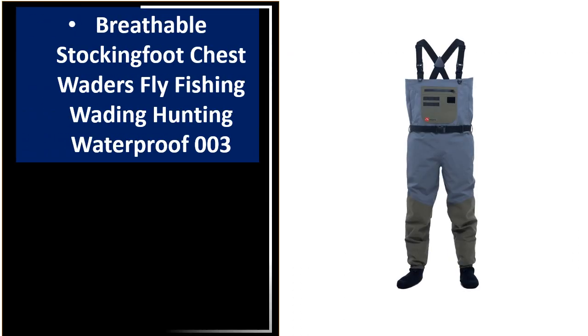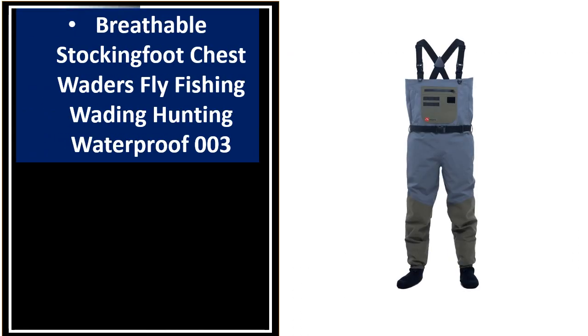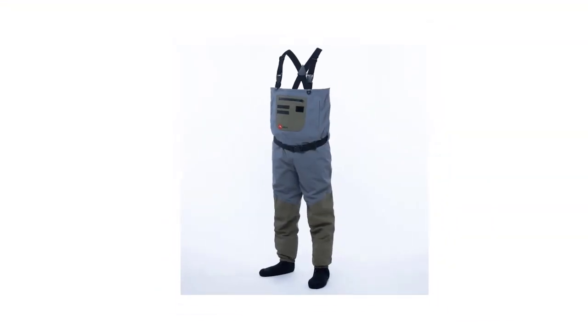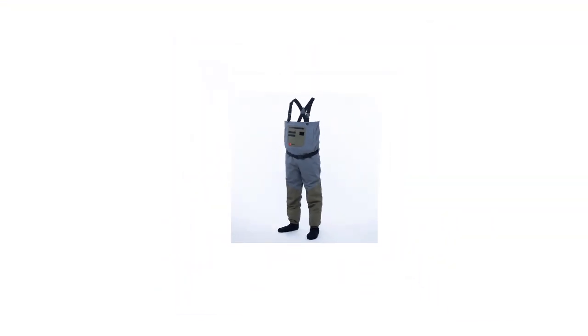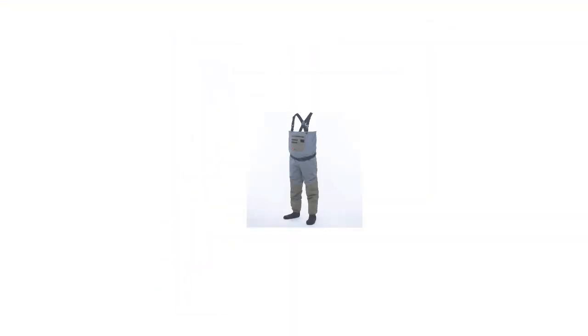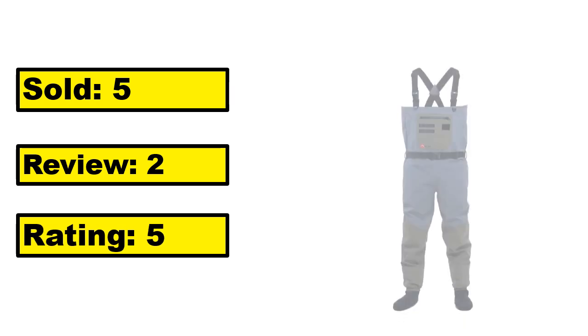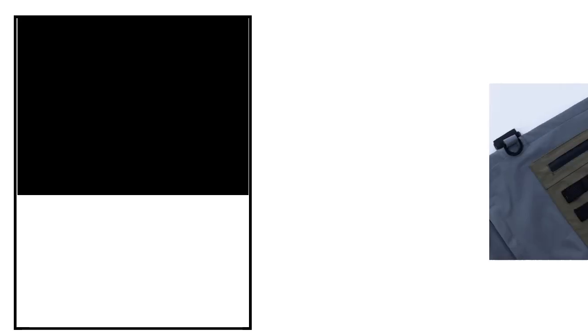At number 1. This is the high quality product in this list. Sold. Review. Rating. Percent Off. Price. Price can be changed at any time.